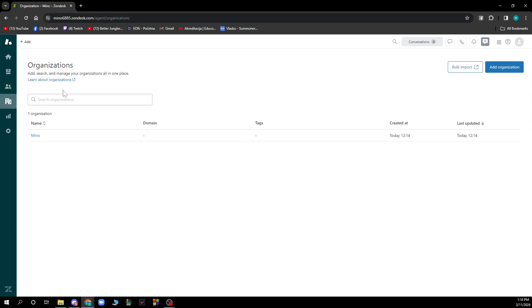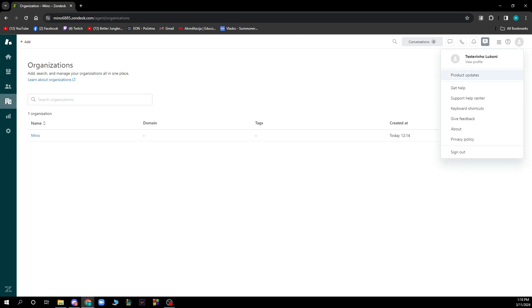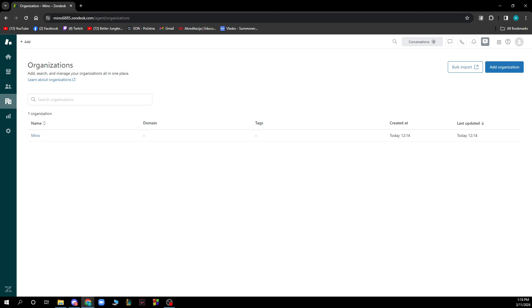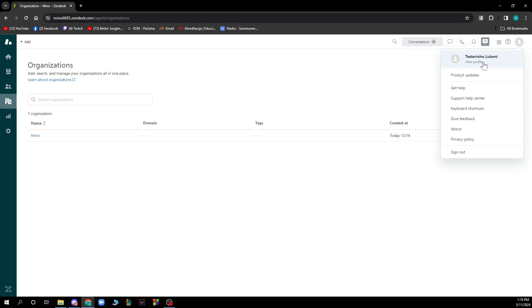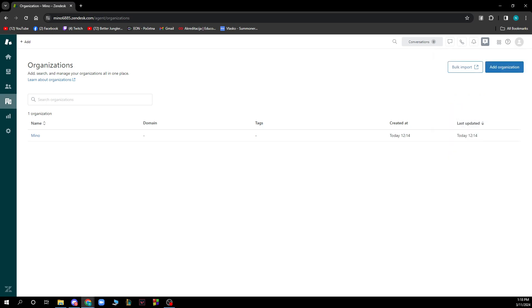You have your organizations and in the top right corner you have everything about your account. So there you have your product updates, you can view your profile, you can get help, you can go to the support and help center, keyboard shortcuts, get feedback, see about the privacy and design options.